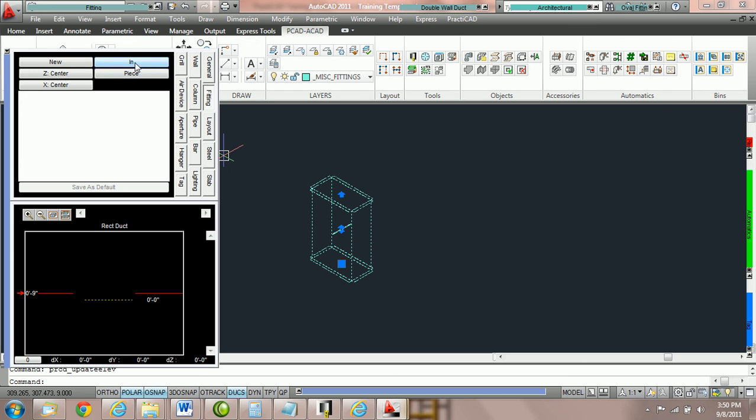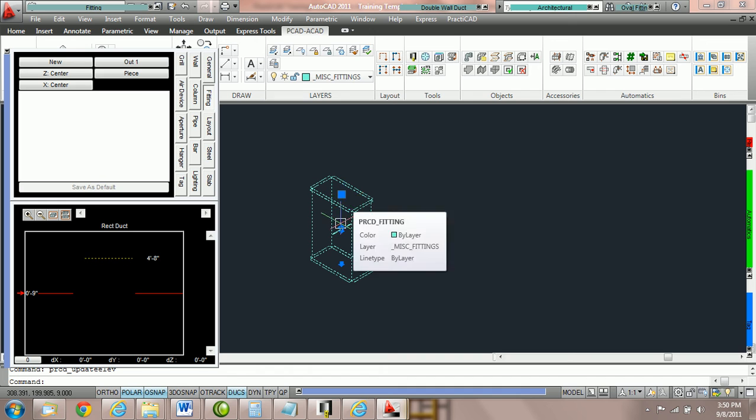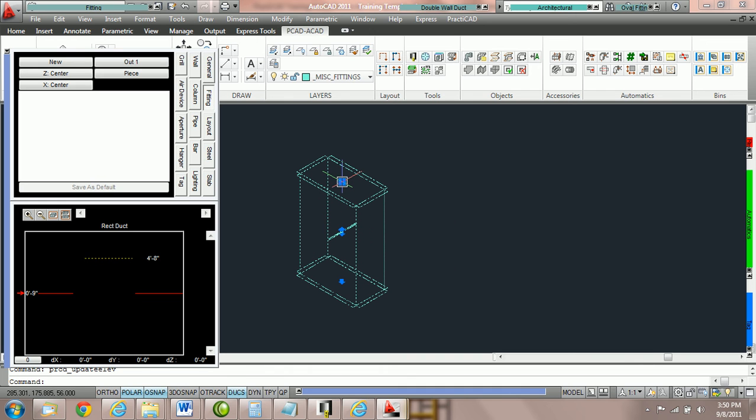If you would like to use the out joint to place duct, you can switch it to out one. Notice when we do that, Practicat changes the node. The node we're holding is now the blue square here, the out joint. And you can see that that is at four foot eight inches.